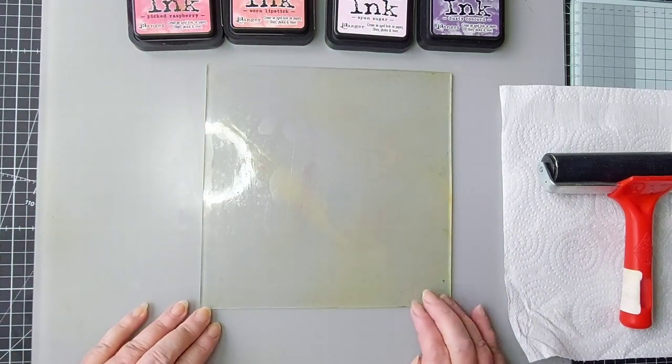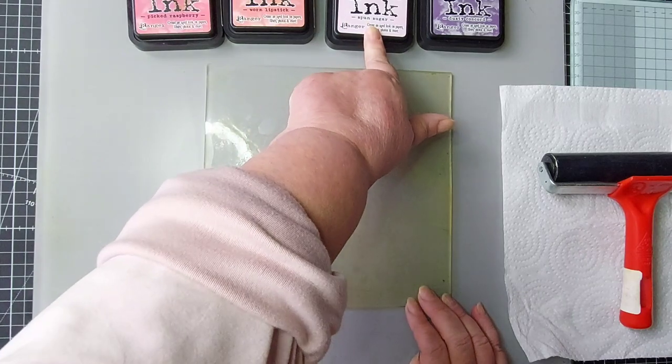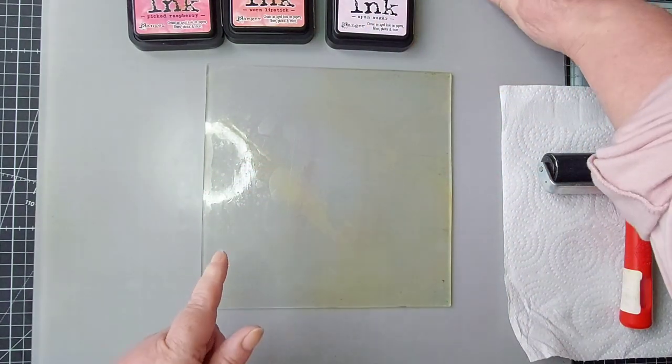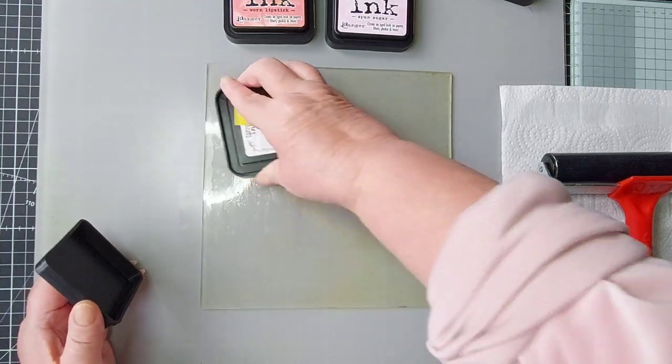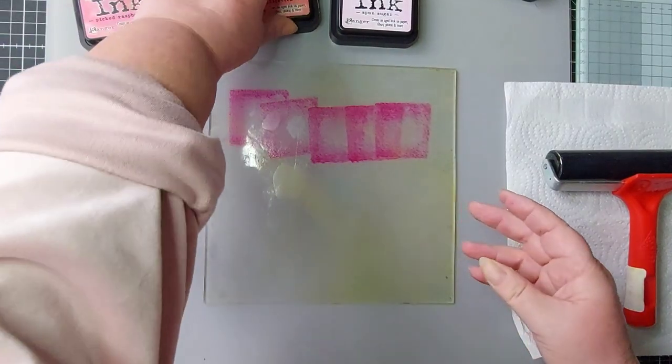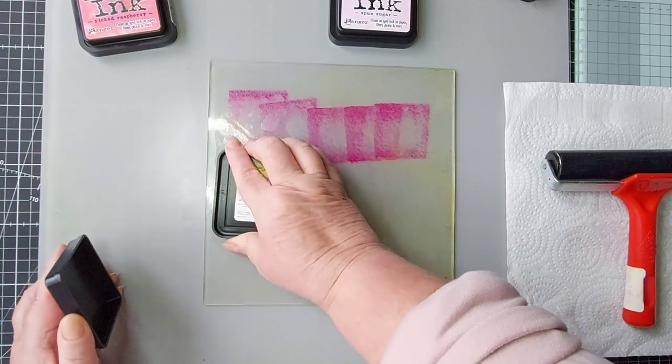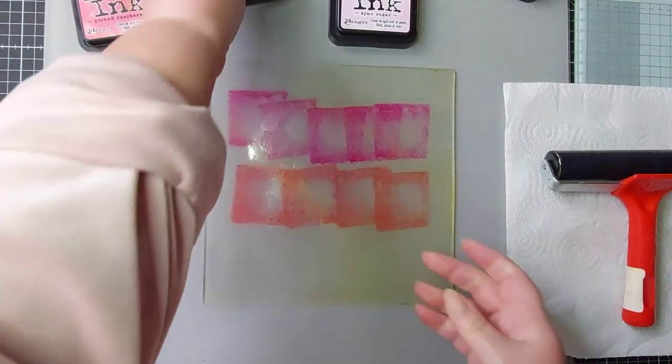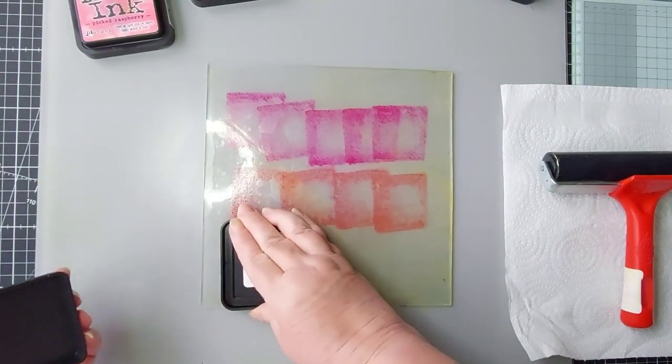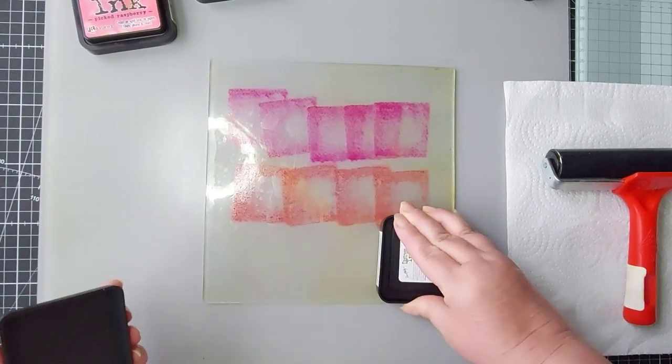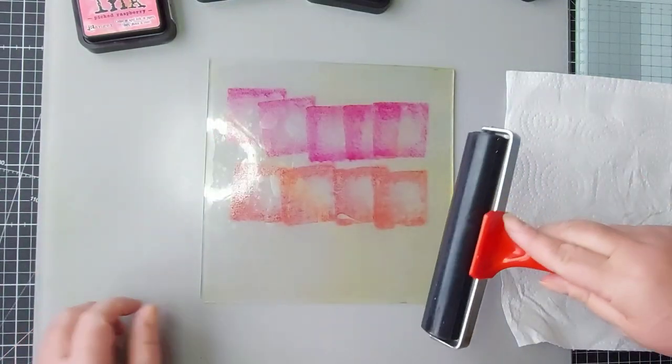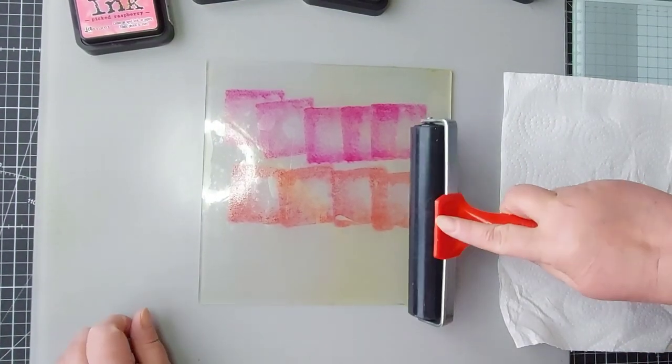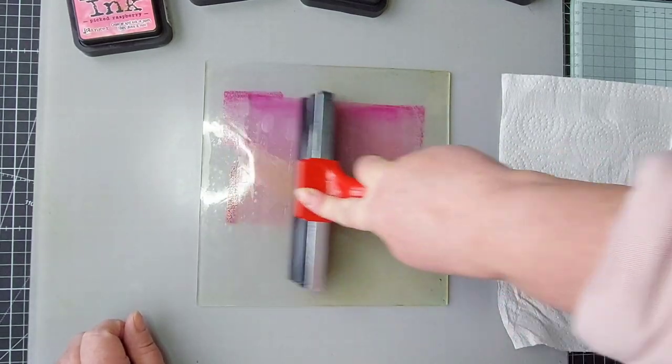I'm going to use these ones: I picked raspberry, lipstick, and spun sugar. I'm going to pop a bit of those down. Maybe a bit of that just at the bottom there. It's a very light color, so I'm going to start down here where the lightest color is and work my way up.